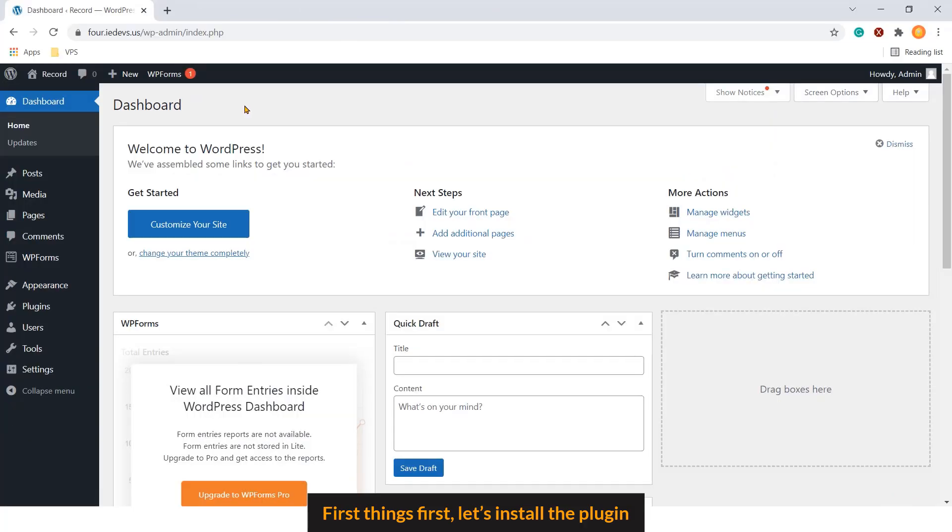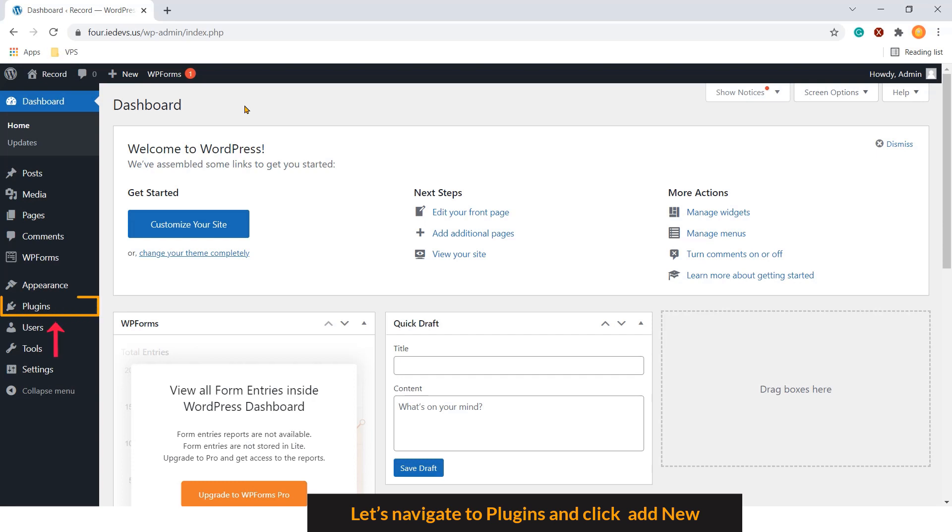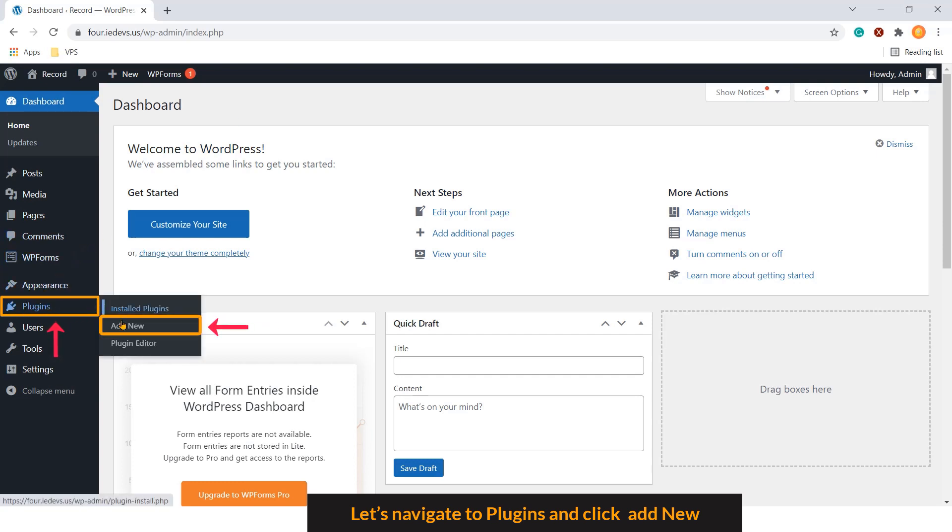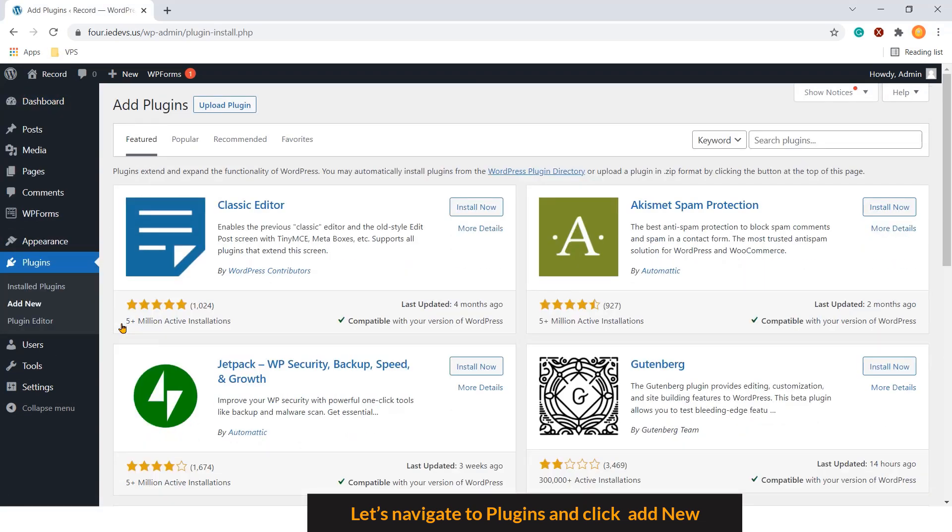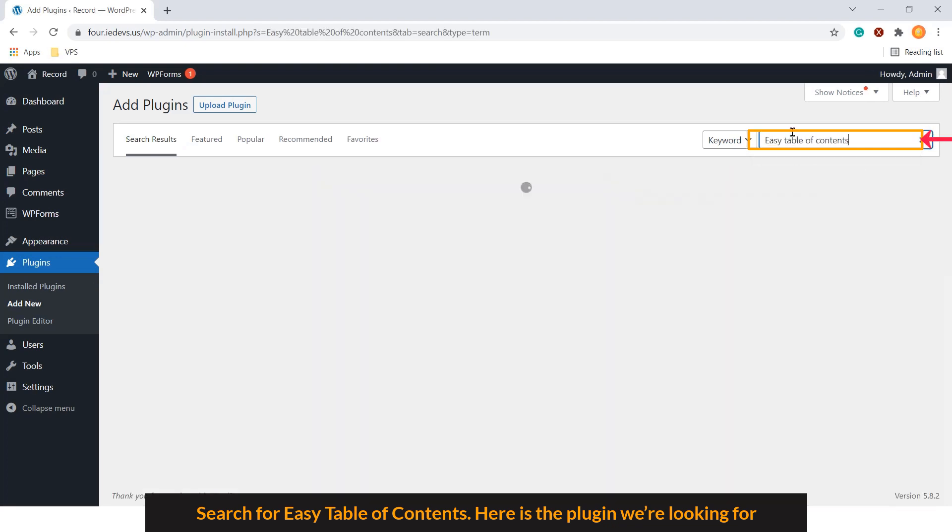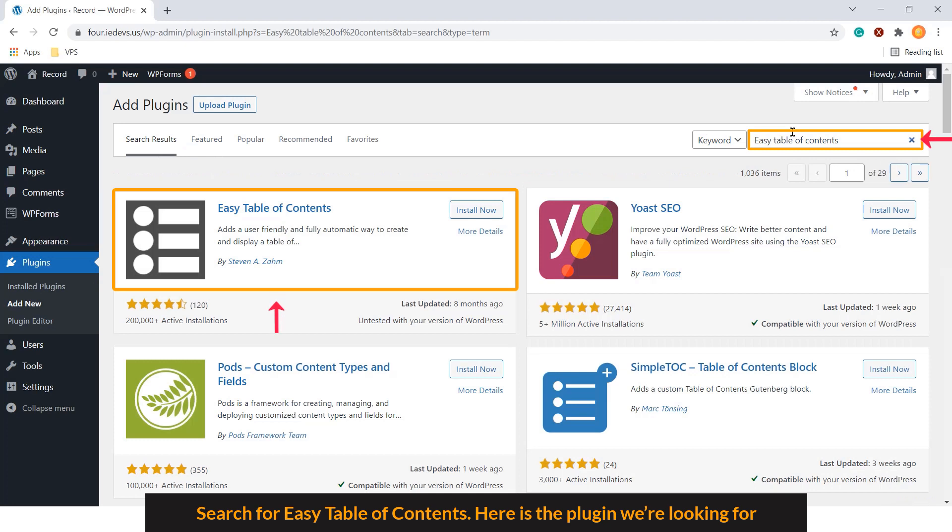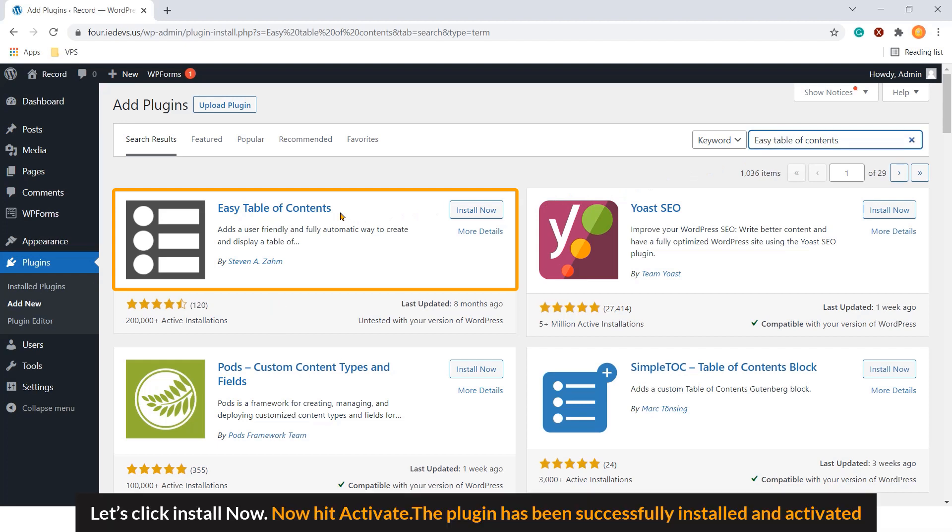Let's install the plugin. As you can see, I'm on the dashboard of my site. Let's navigate to plugins and click add new. Search for easy table of contents. Here is the plugin we are looking for. Let's click install now. Now hit activate.